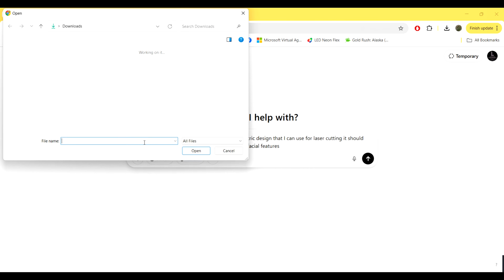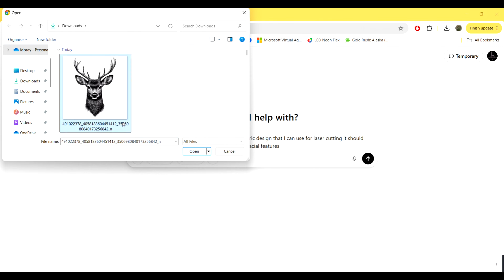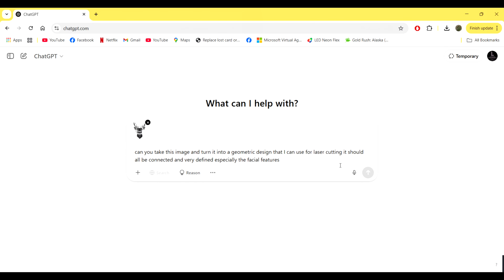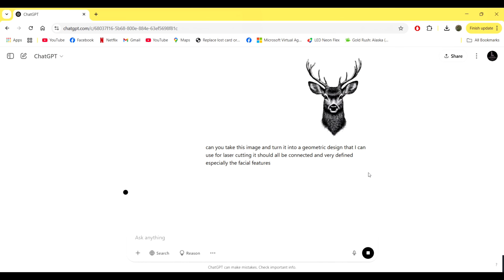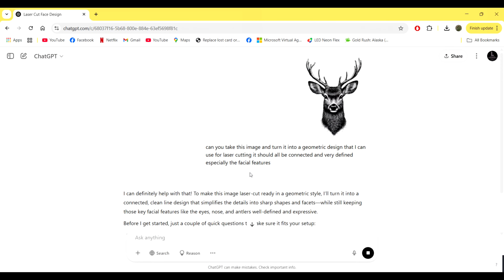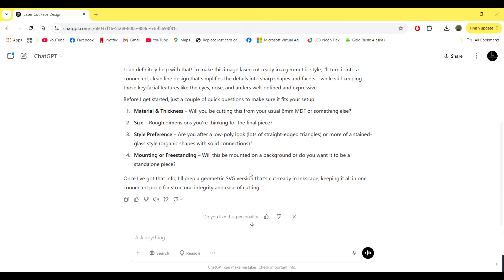We need to upload the image of the piece that we're working with, so we just click the plus button and select the file that we want, wait till it's uploaded and then press that black arrow. Sometimes it will just start making the image, or it will ask further questions. I just try to chat to it like it would be a person, like you're talking to another designer. I find it works the best when you use that sort of language style.